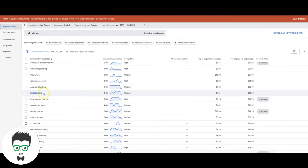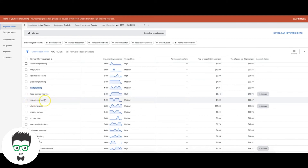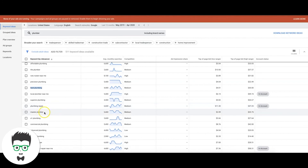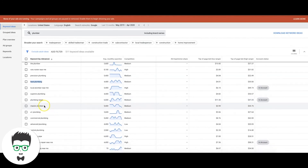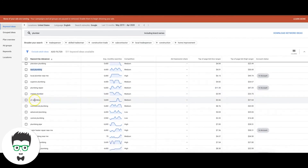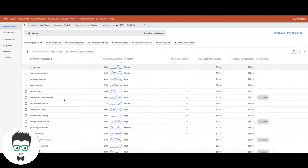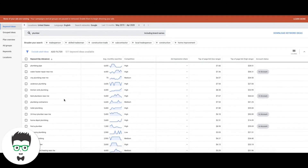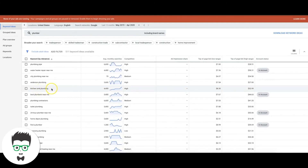'Best plumbing' — we don't really know the intent, own ad group. 'Local plumber near me' — high intent. 'Superior Plumbing' — that's a negative. 'Plumbing repair' — high intent. 'Master plumber' — could be both, put in its own ad group. 'A1 Plumbing' — that's a competitor negative. 'Kitchen sink plumbing repair services company' — those are high intent. Just 'kitchen sink plumbing' by itself — not so much.